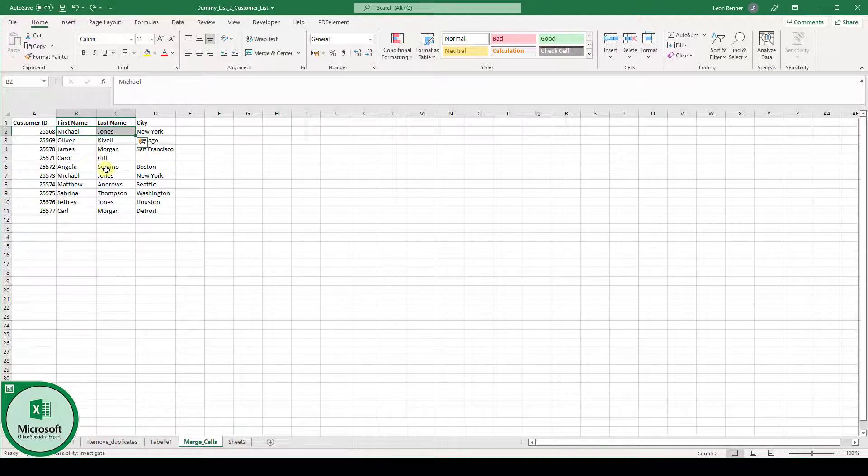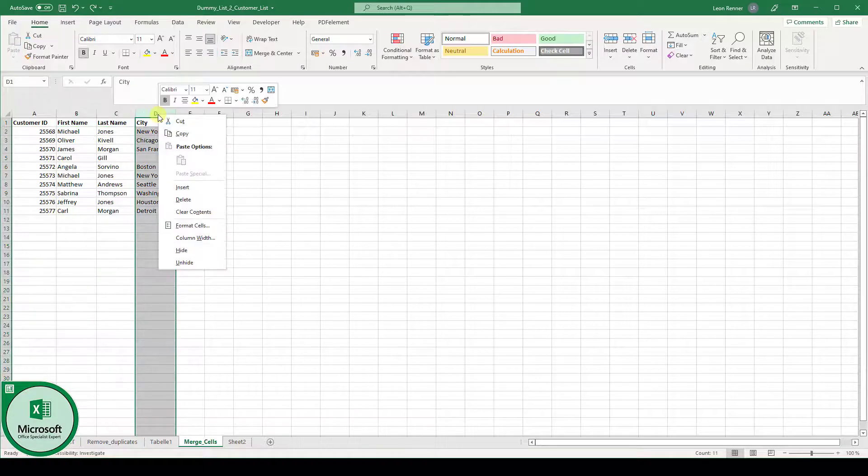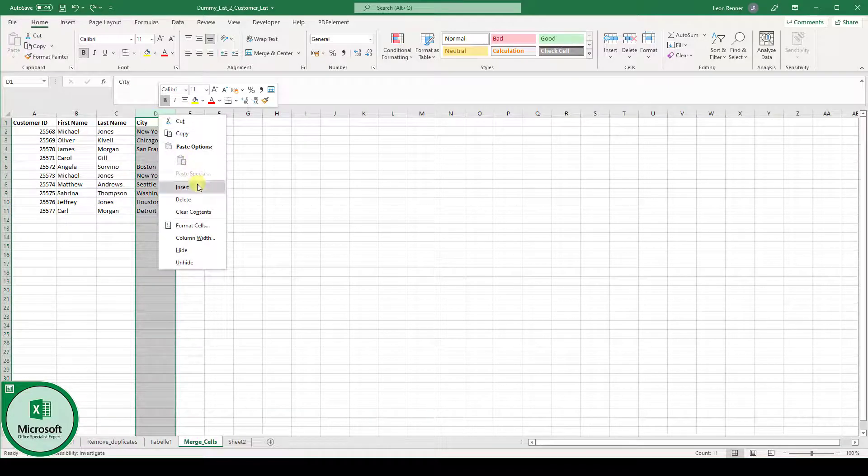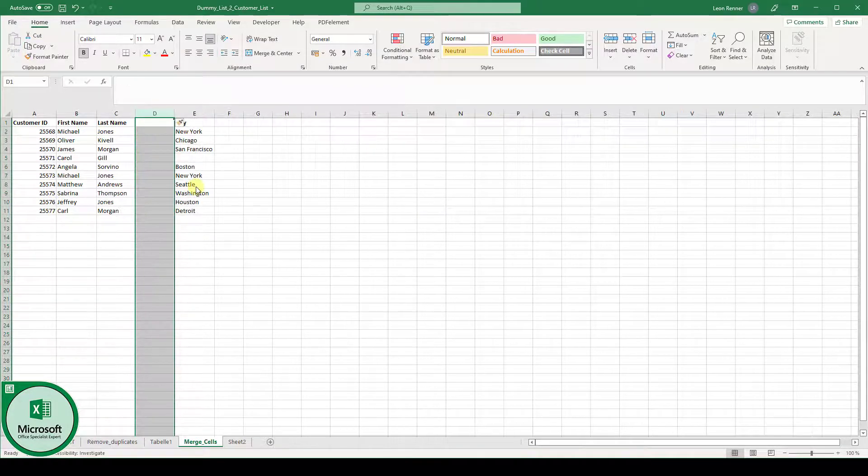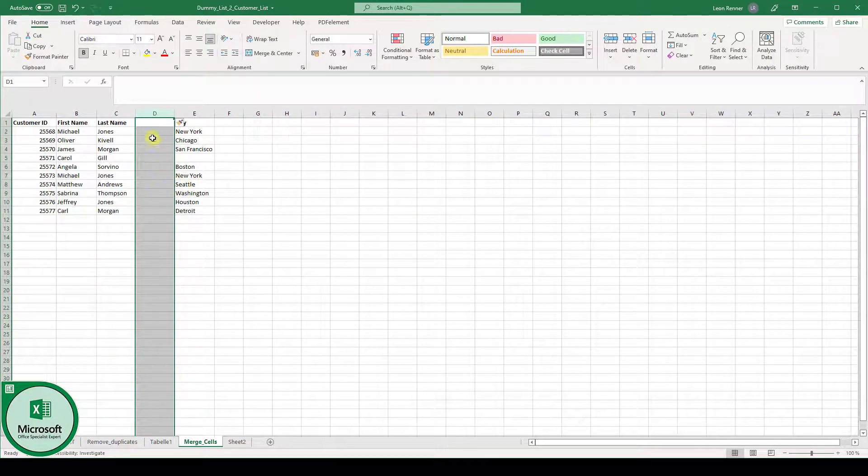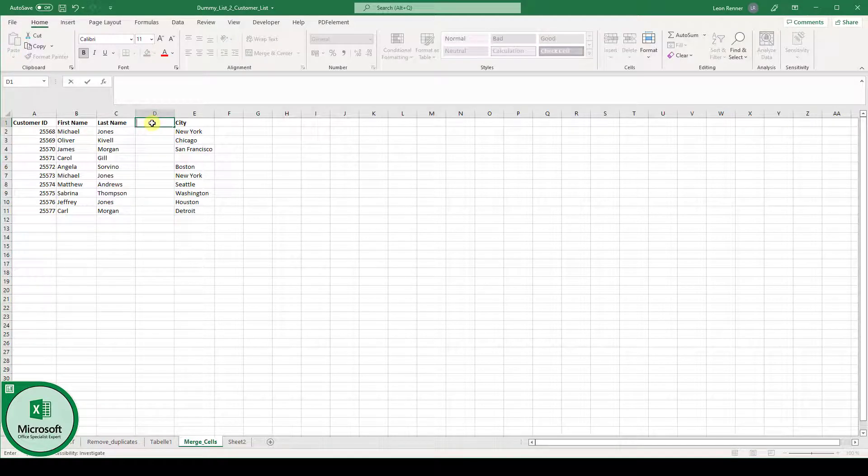The workaround is the following. We click up here where it says column identifier D, we do a right click on there. Then we select insert to insert a completely new column and I will call this column name.